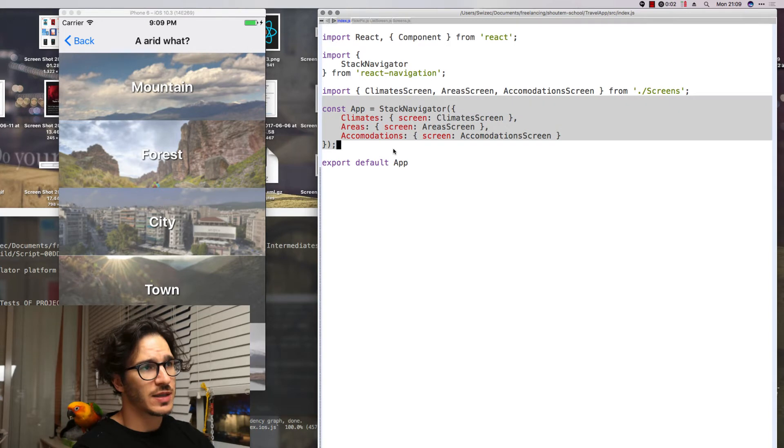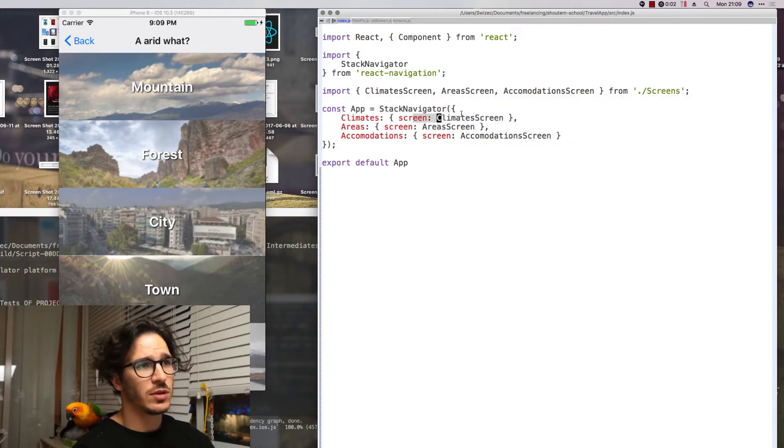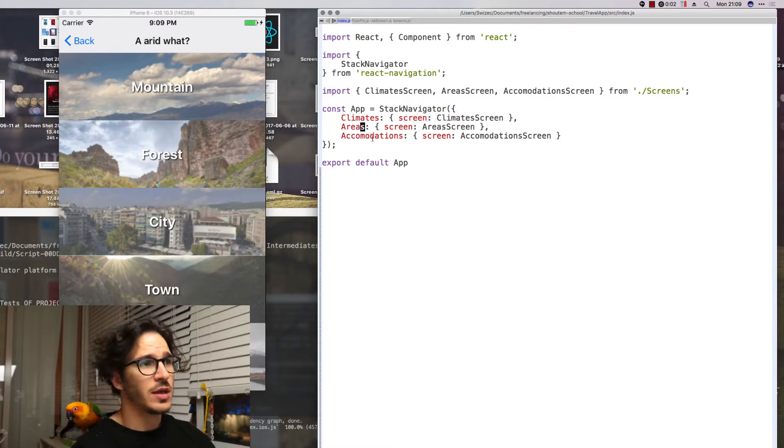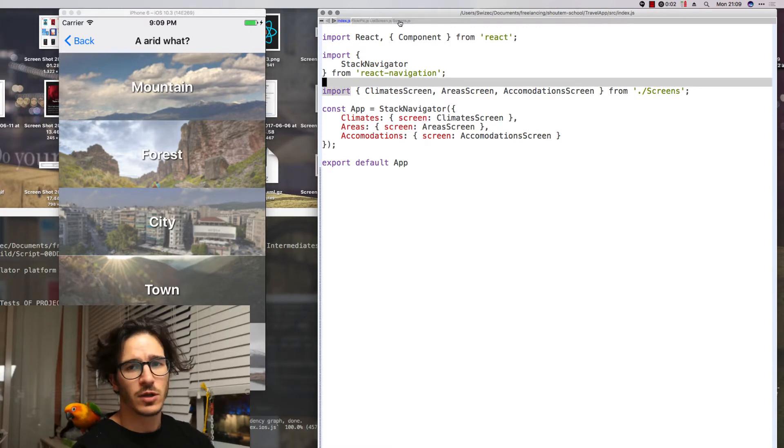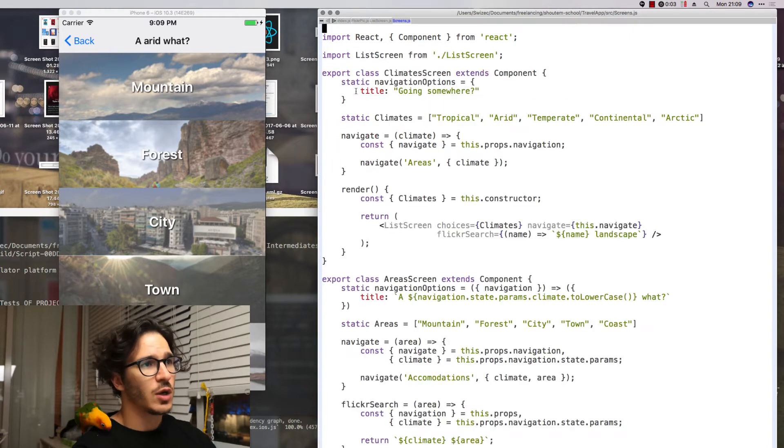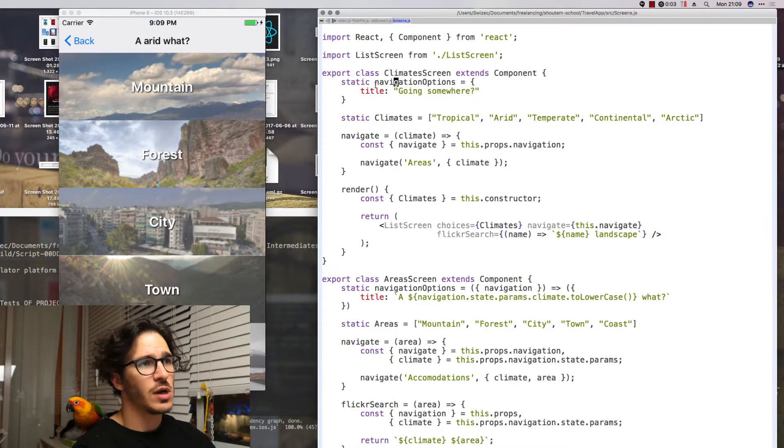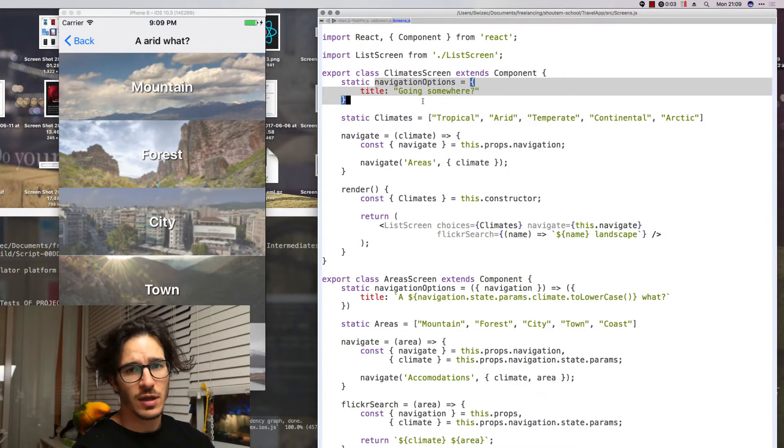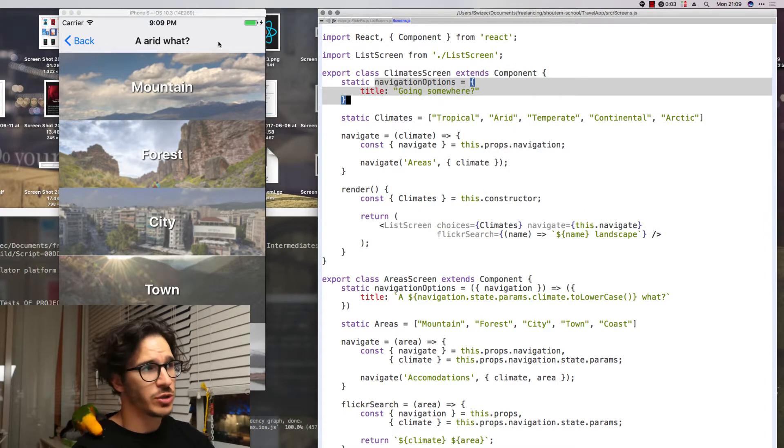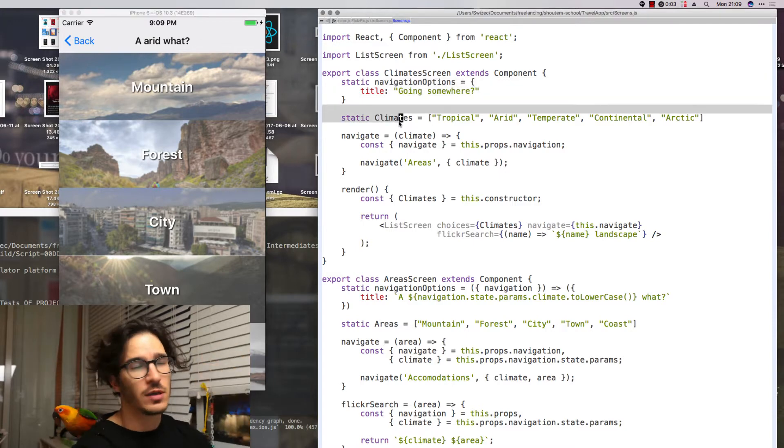The way that's implemented is that our app is a stack navigator with some settings. It gets a climate screen that uses climate screen then areas and accommodations and we import all of those from a file called screens which has three different classes that all look pretty much the same.